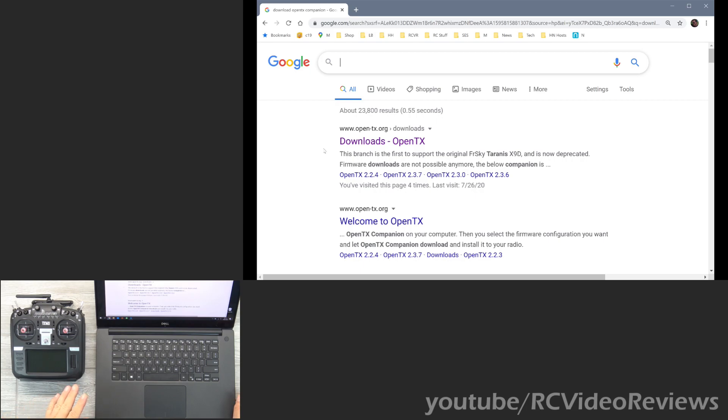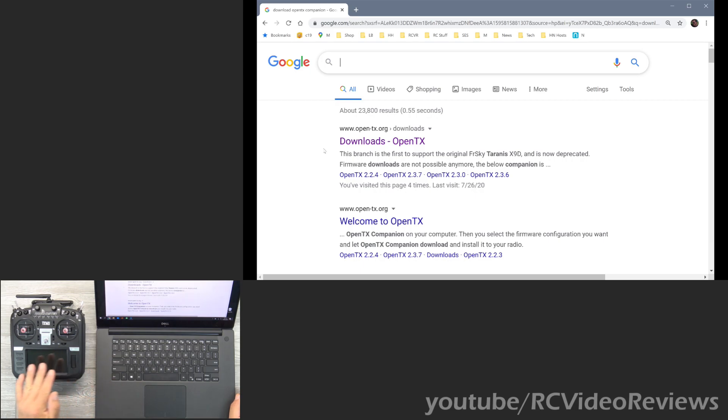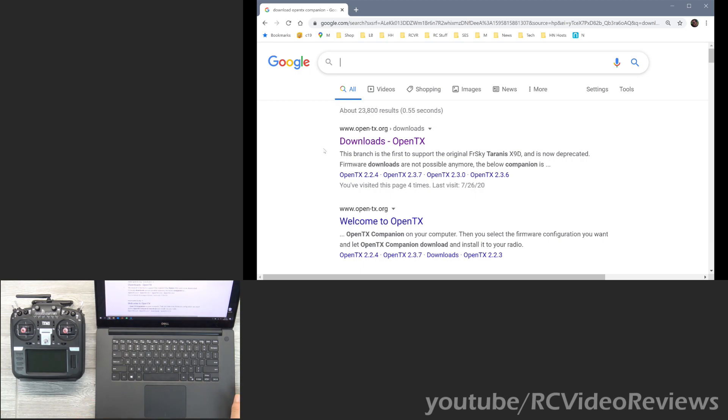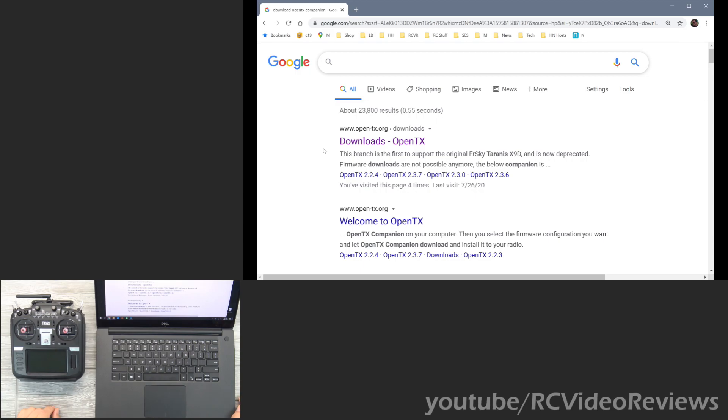The second thing I'll say is back your stuff up first. So if you have a radio full of models and configurations, back them up before you upgrade your firmware. I will show you how to do a backup in this video because it's a critical step. But definitely don't skip it, because if you do, there's a very good chance that you could lose your work, and that would be devastating. If I had to reset up all of my models from scratch, it would be a lot of work.